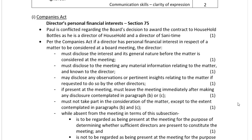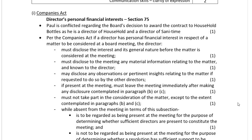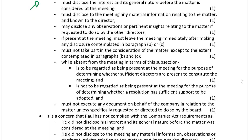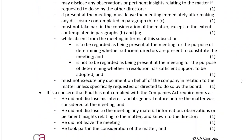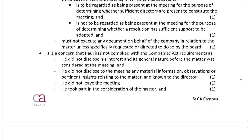So my solution covers the Companies Act, with all the information regarding the theory included. The requirements of the Companies Act per section 75 are included, and then the proving of the non-compliance of these requirements is addressed.